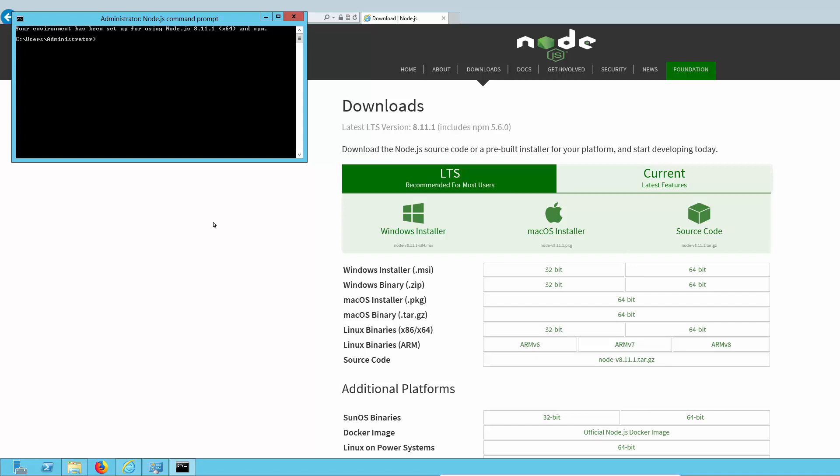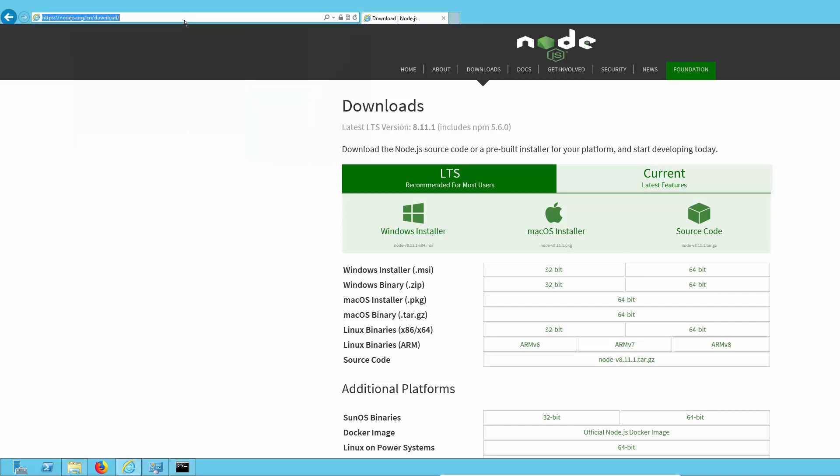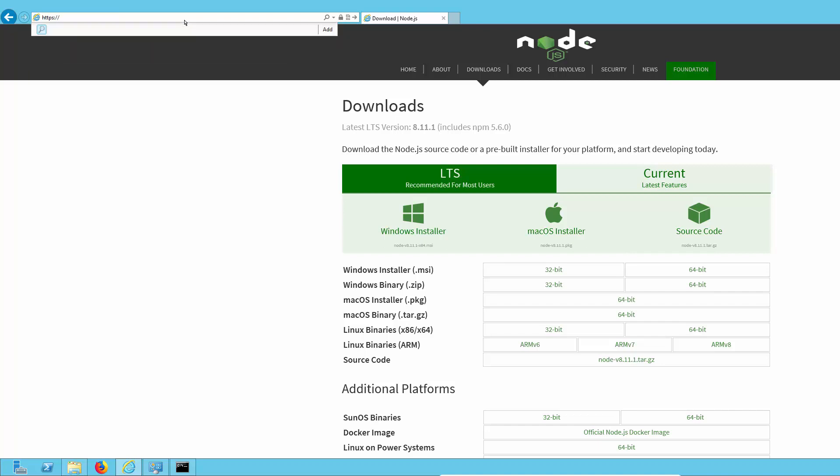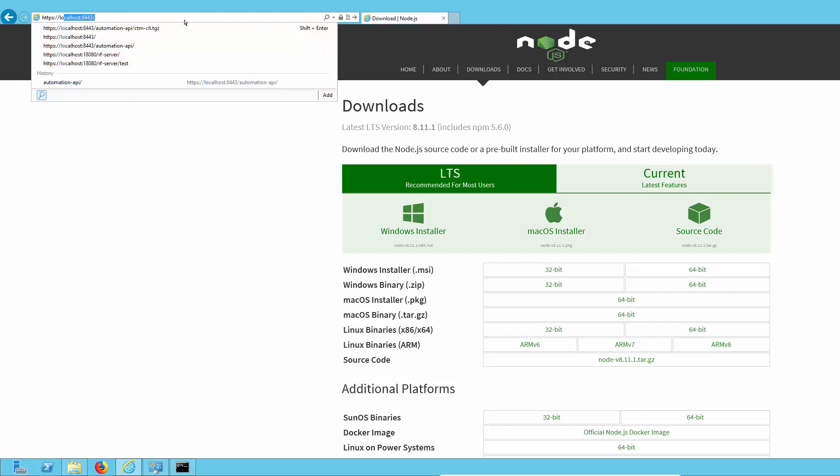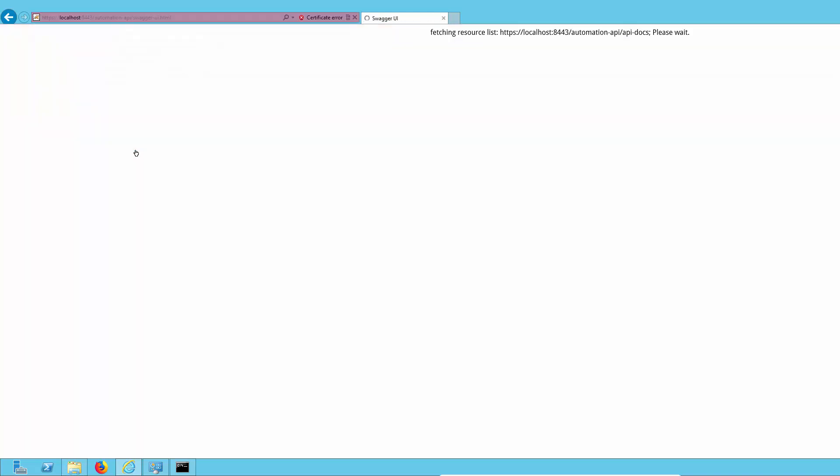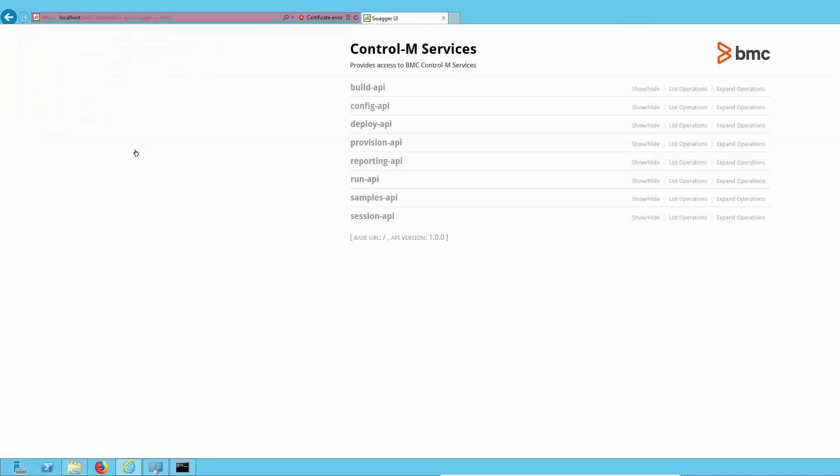The next thing we're going to do is take a look at our Enterprise Manager server. First, we'll make sure we can reach the Automation API by going to the EM server and the Automation API URL. This will take us to the Swagger UI page, but you'll notice there's a certificate warning. This is because there's a self-signed CA that's created by the Enterprise Manager server. The browser is rejecting this and we have to accept it to move past it.